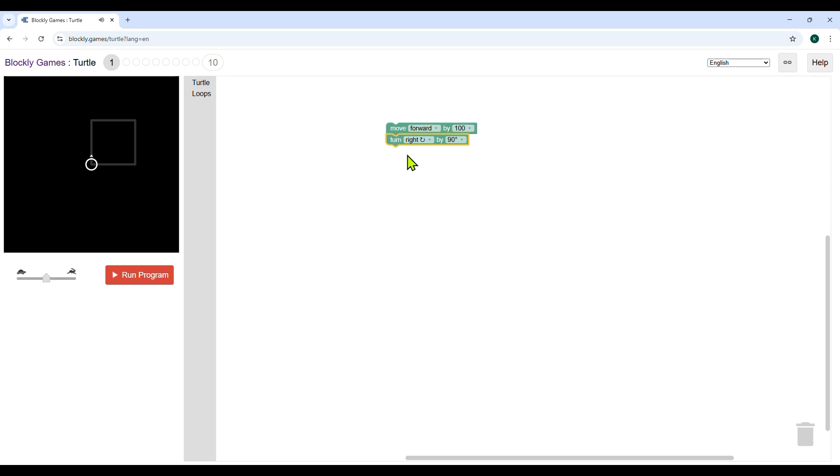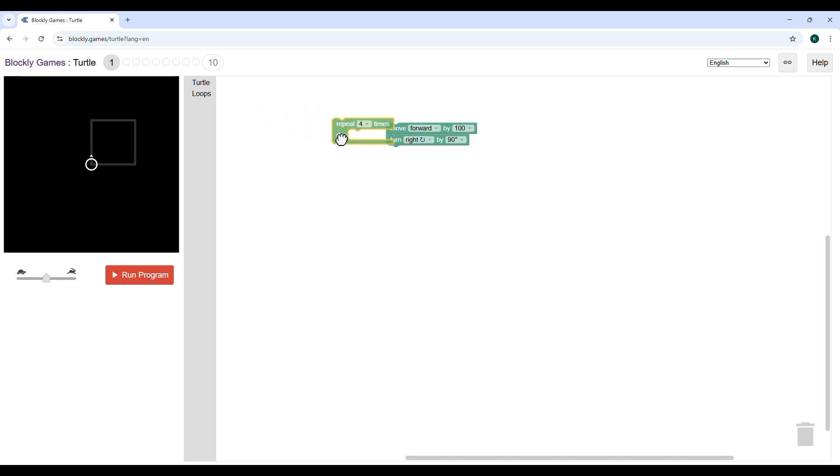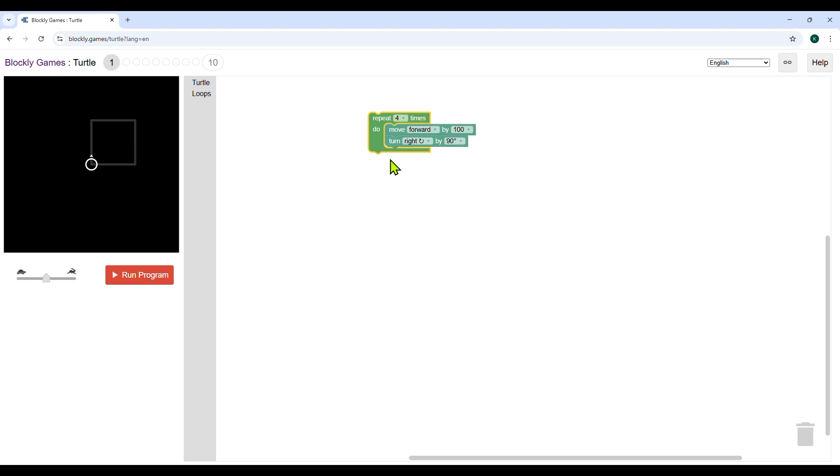Third, you need to repeat the above two steps until the turtle makes a square. To do this, click on loops and drag the repeat block and place it around the move forward and turn right block. The number four times is already mentioned in the block. After adding the blocks, click run program. This will make the turtle follow the instructions and start drawing.